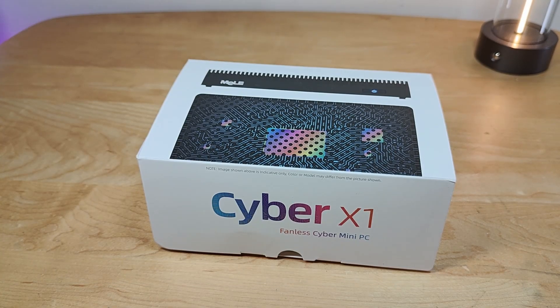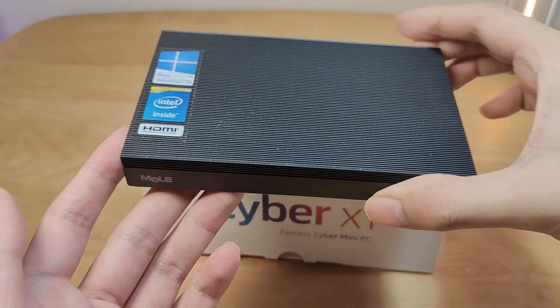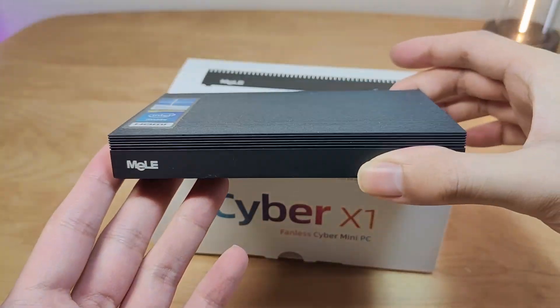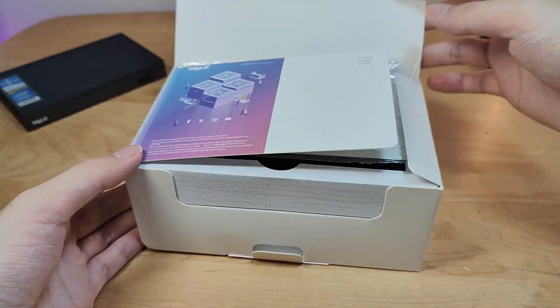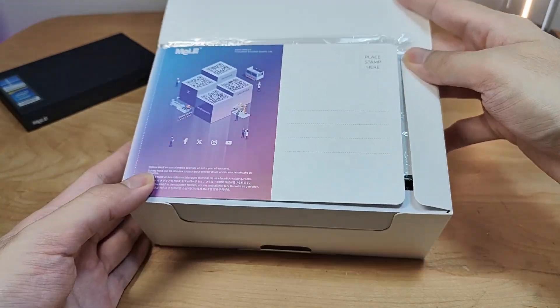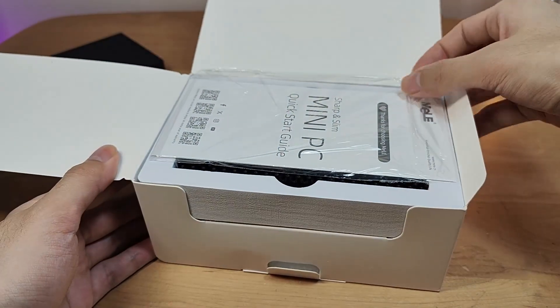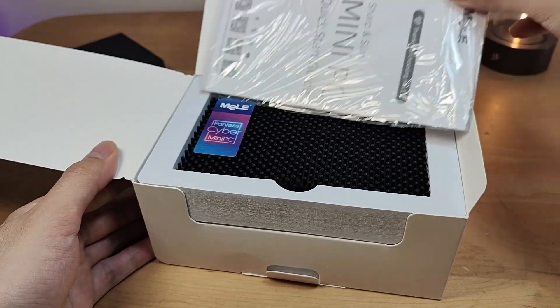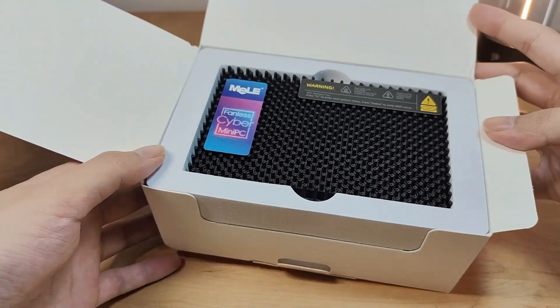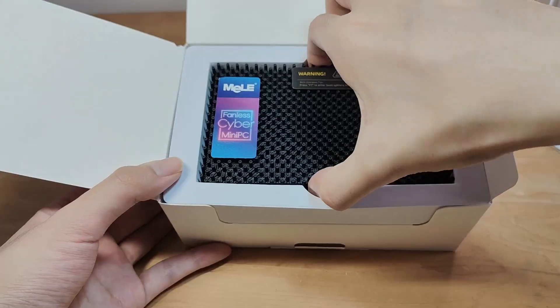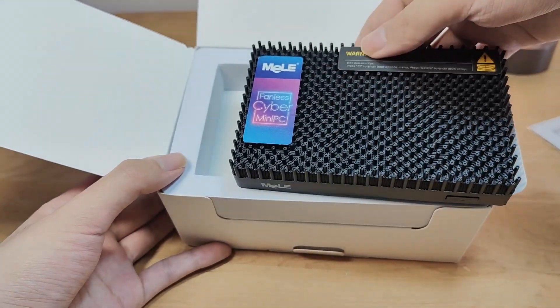Just like their Quieter line that we've seen previously, it continues to be a fanless mini PC. It can be mounted behind a monitor and kind of disappears from view. But what makes the Cyber X1 a little more unique is the design on the very top as part of the heatsink mechanical design instead of having an active fan.